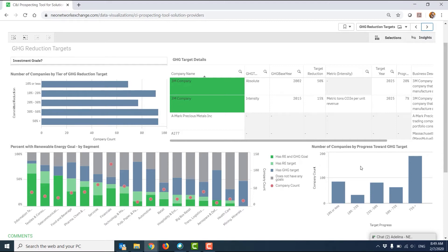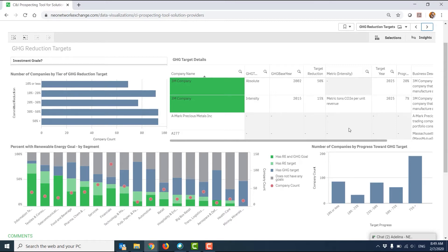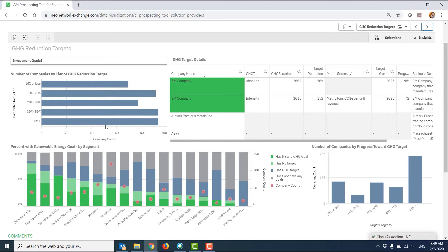On the bottom right, you can see a count of companies with progress towards their GHG reduction target. It should be noted that it's quite common for a company to have more than one GHG reduction target. So whereas they may have met one of them, they may have another one that's still active, or in some cases, they may have more than one target that are still active.